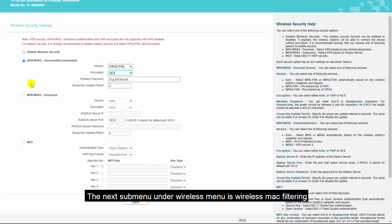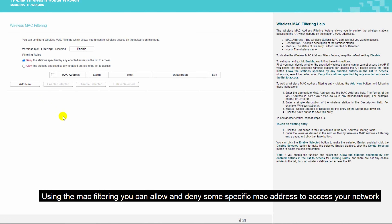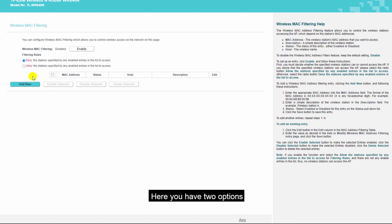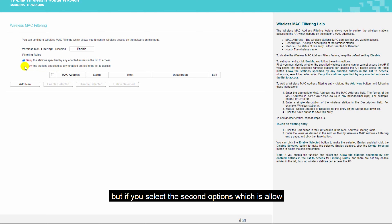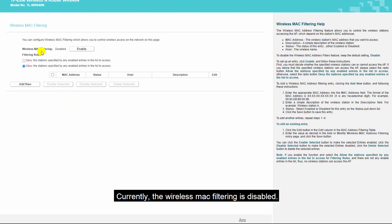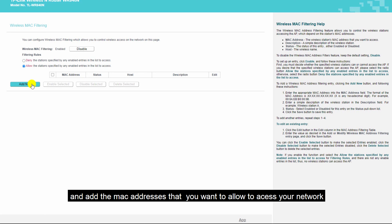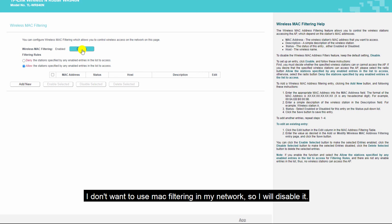The next sub-menu under the wireless menu is wireless MAC filtering. Using MAC filtering, you can allow or deny specific MAC addresses access to your network. If you choose the deny option, all MAC addresses listed cannot access your network. If you select allow, only the listed MAC addresses will be able to access your network. Currently MAC filtering is disabled. To enable it, click the enable button and add MAC addresses. I will leave MAC filtering disabled.